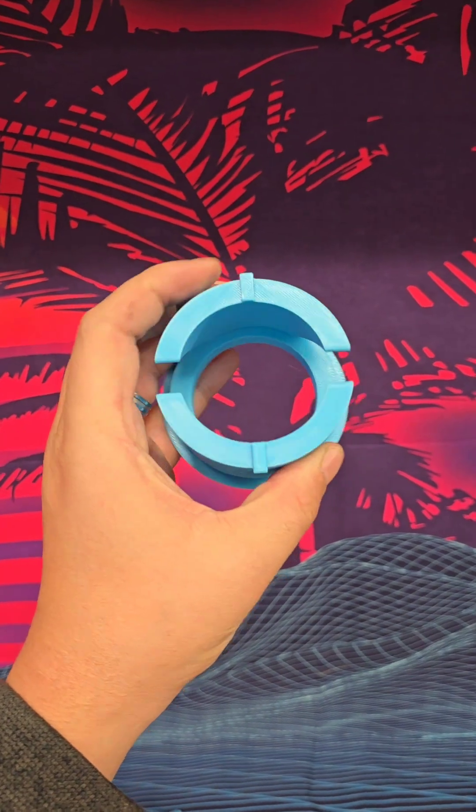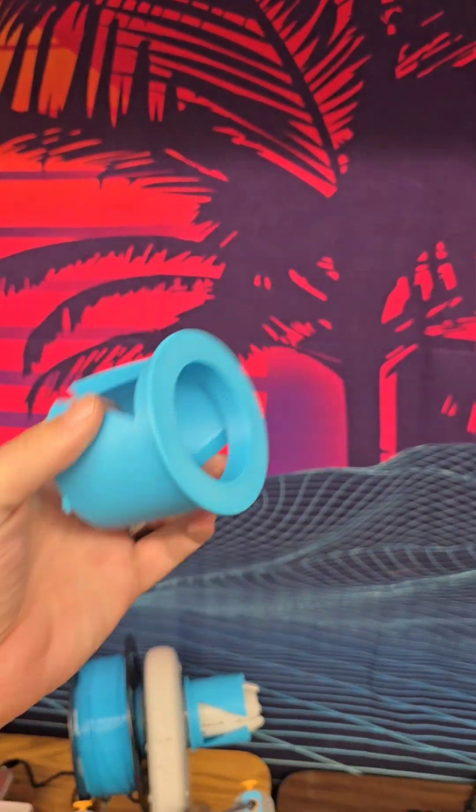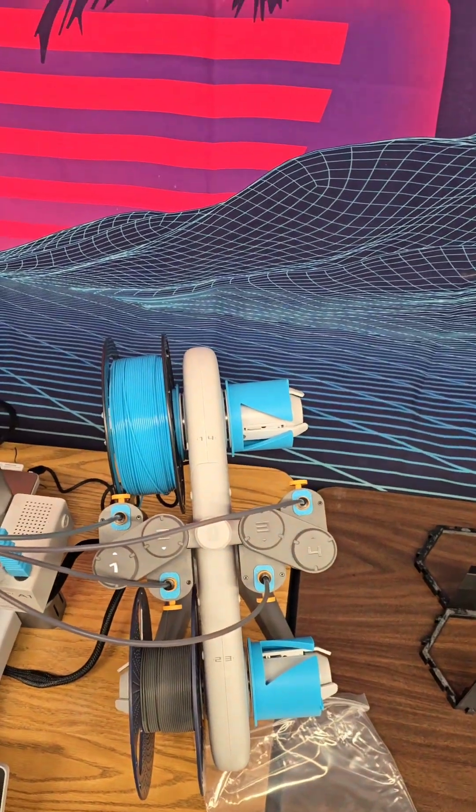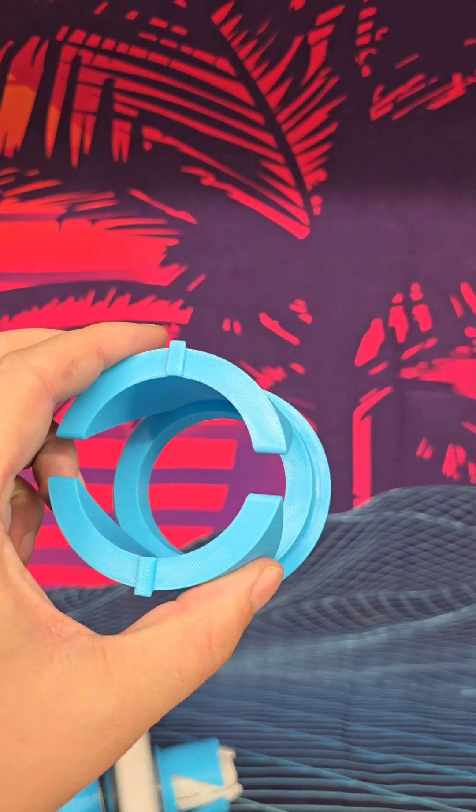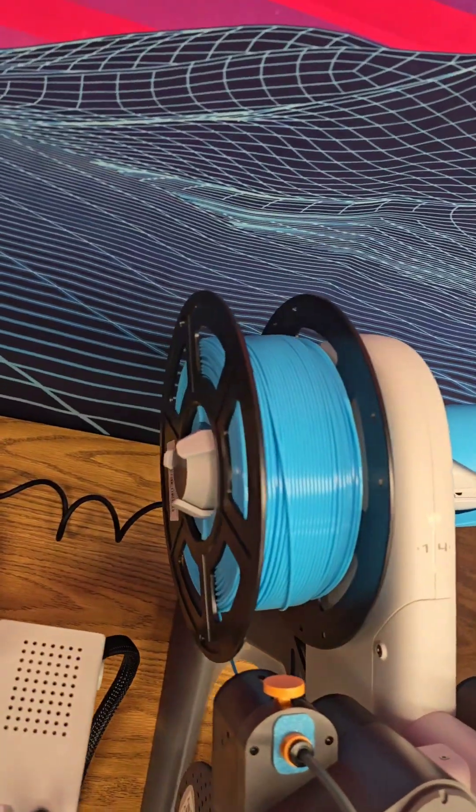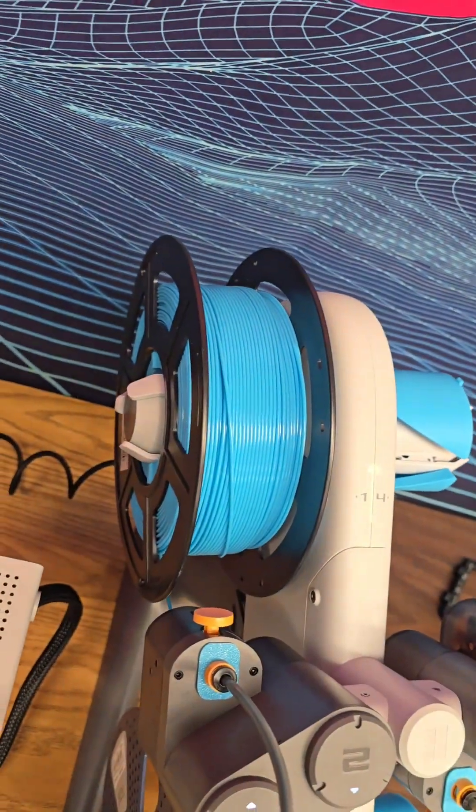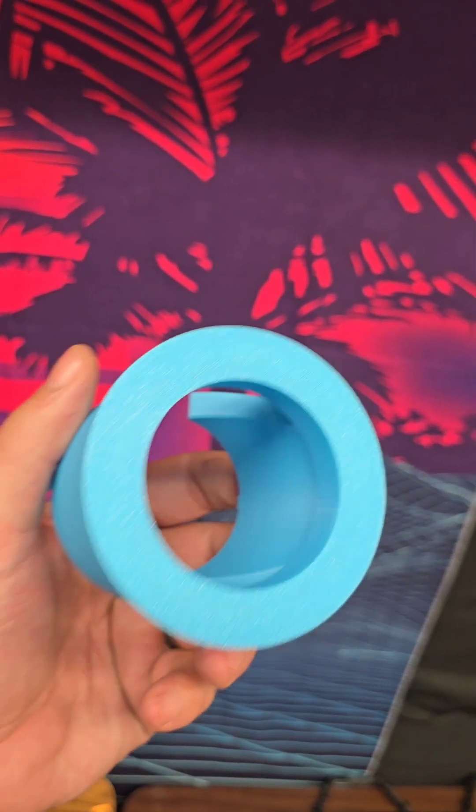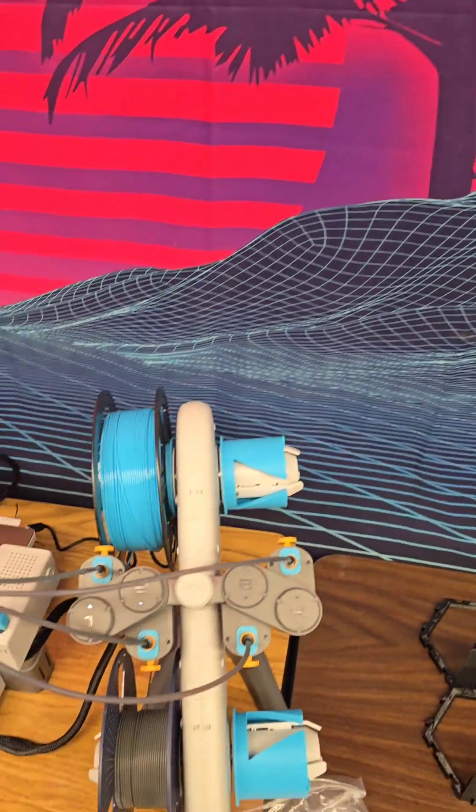The next thing I printed were these adapters for spools that I used that did not fit the A1 light. Not A1 light, sorry. AMS light. This goes on Sun Loo on these black spools right here. The gray ones seem to fit just fine but the black ones they need these adapters and these are also on Maker World. Very nice, very easy to make.